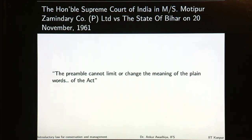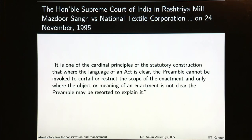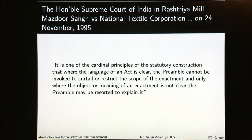Similarly, in Messrs. Motipur Zamindari Company Private Limited versus the State of Bihar, the Honourable Supreme Court said that the preamble cannot limit or change the meaning of the plain words of the act. In Rastriya Mill Mazdoor Sangh versus the National Textile Corporation, the Honourable Court said that it is one of the cardinal principles of statutory construction that where the language of an act is clear, the preamble cannot be invoked to curtail or restrict the scope of the enactment, and only where the object or meaning of an enactment is not clear may the preamble be resorted to explain it.